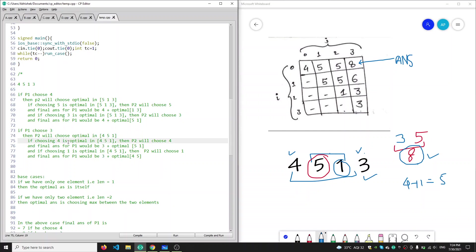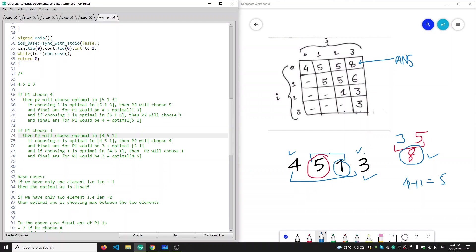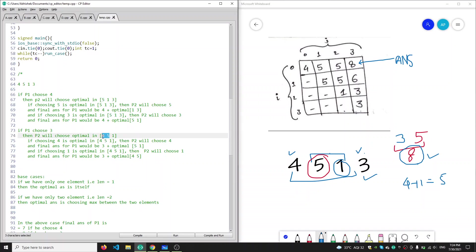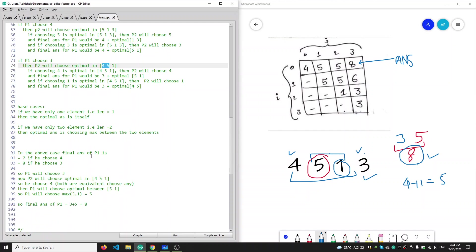If P2 chooses four in this case, then our final answer for P1 would be choosing three plus the optimal between five and one, which is the leftover array. And if P2 chooses one from this left array, then our final answer would be three plus choosing the optimal between four and five.